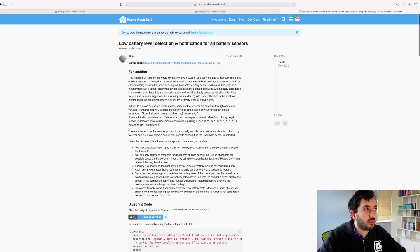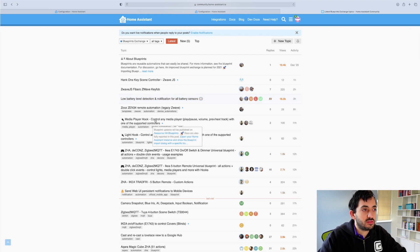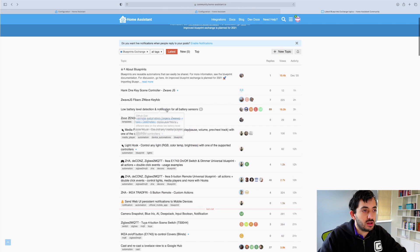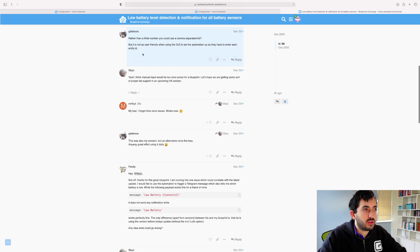For example, let me go backwards so you can see this. You can see the full list of blueprints. And if you click, for example, on this one, I'm clicking on the Low Battery Level Detection Notification.